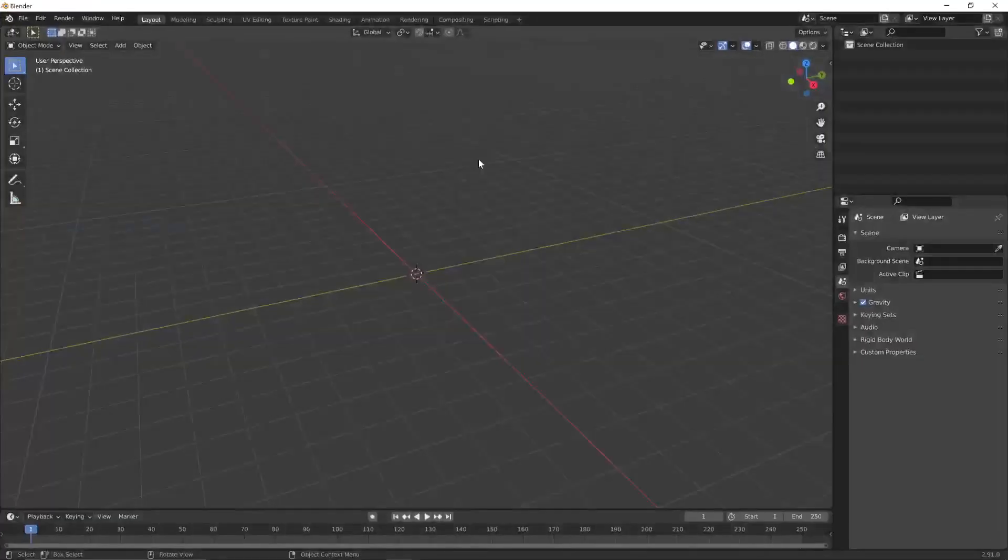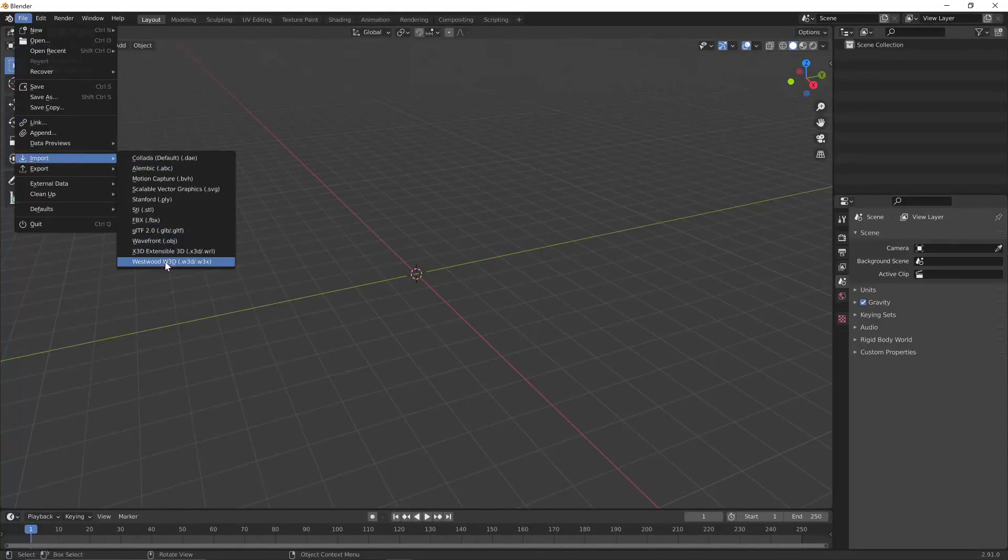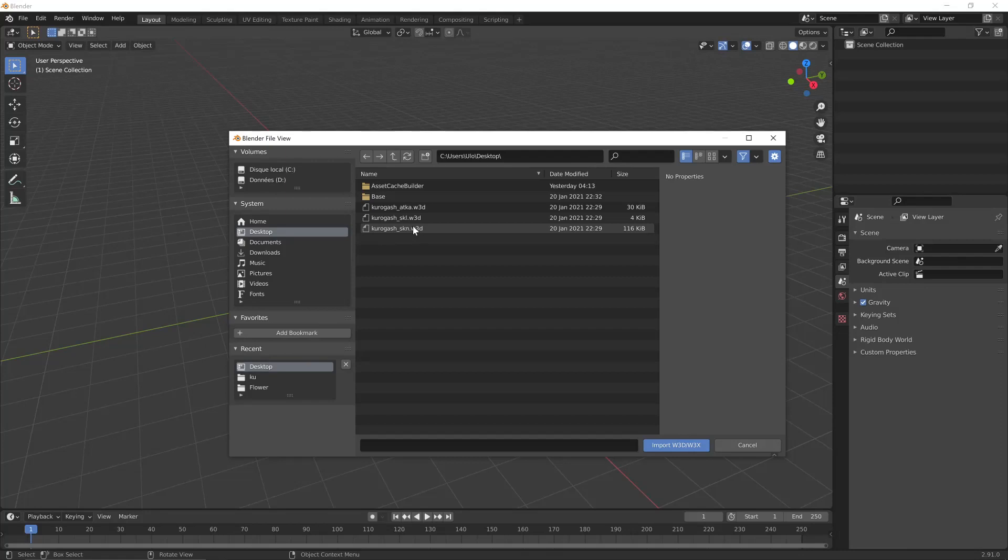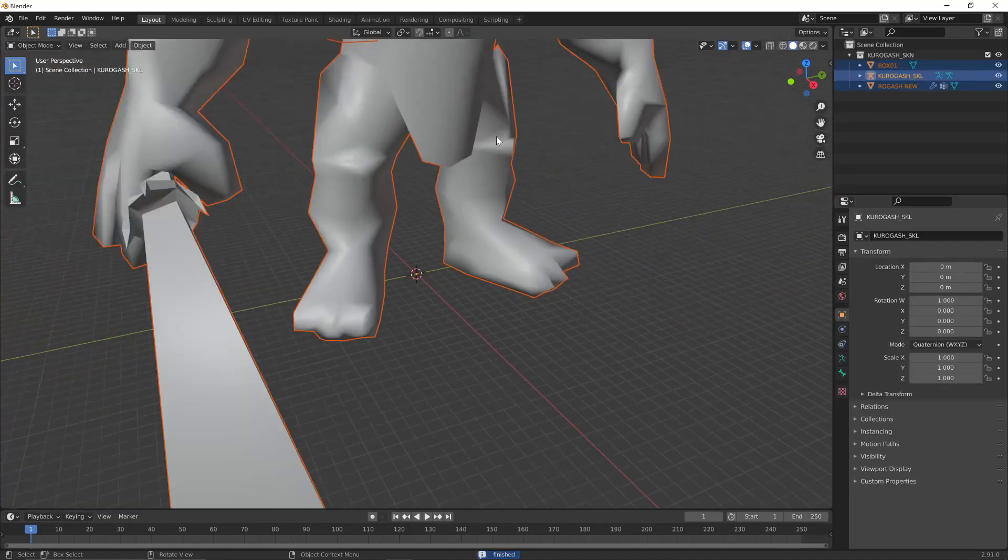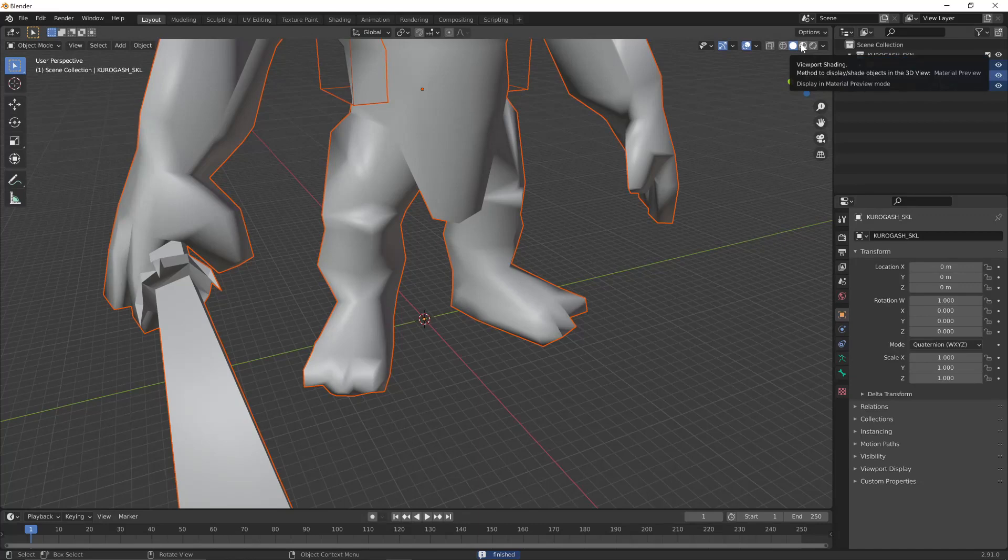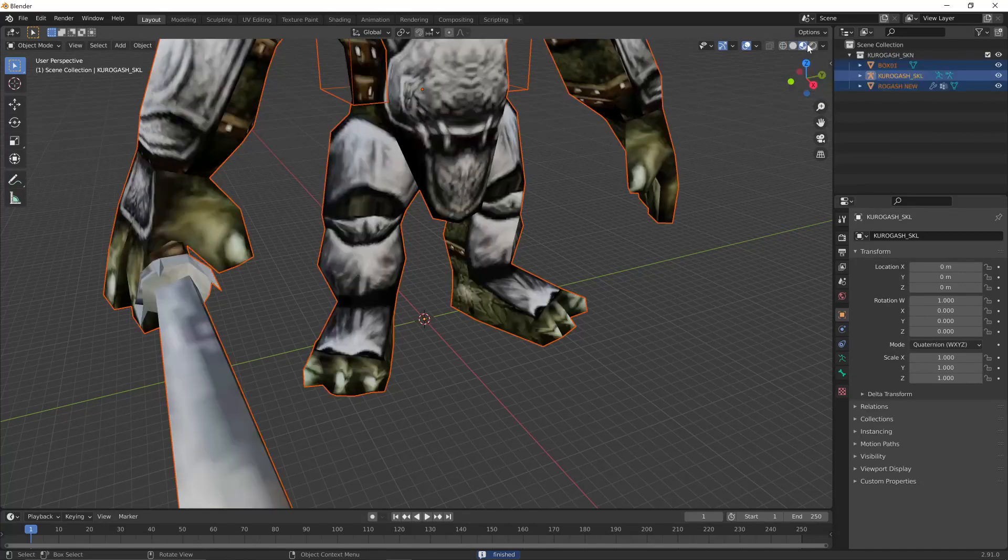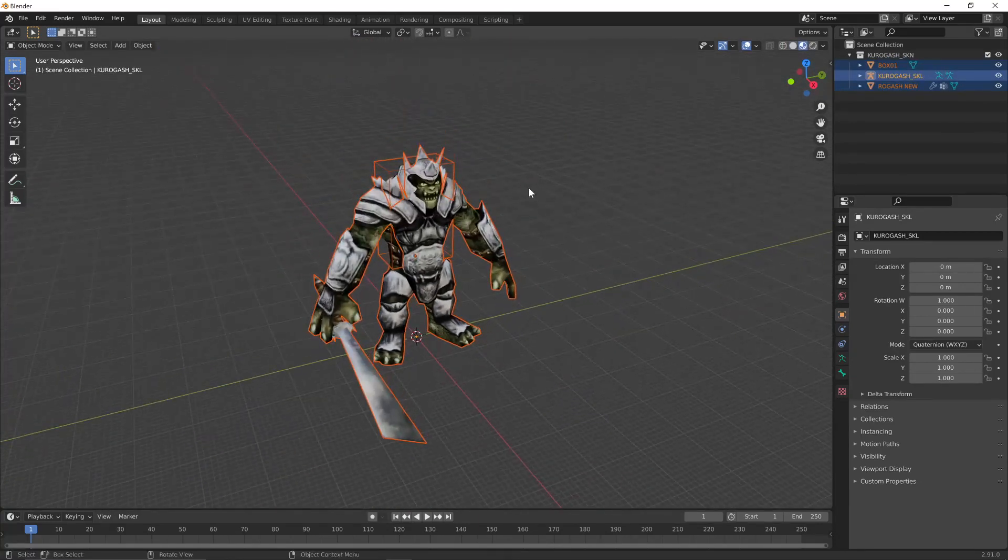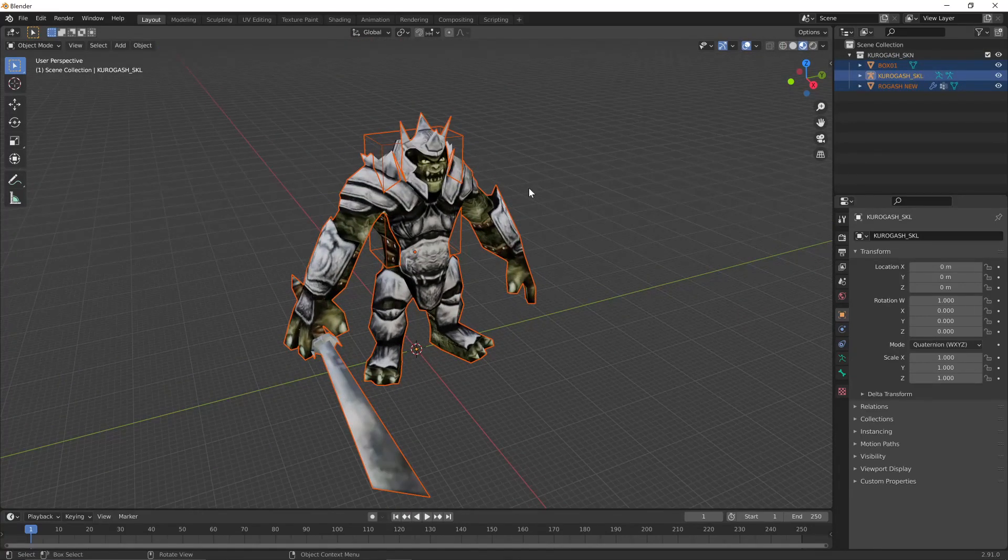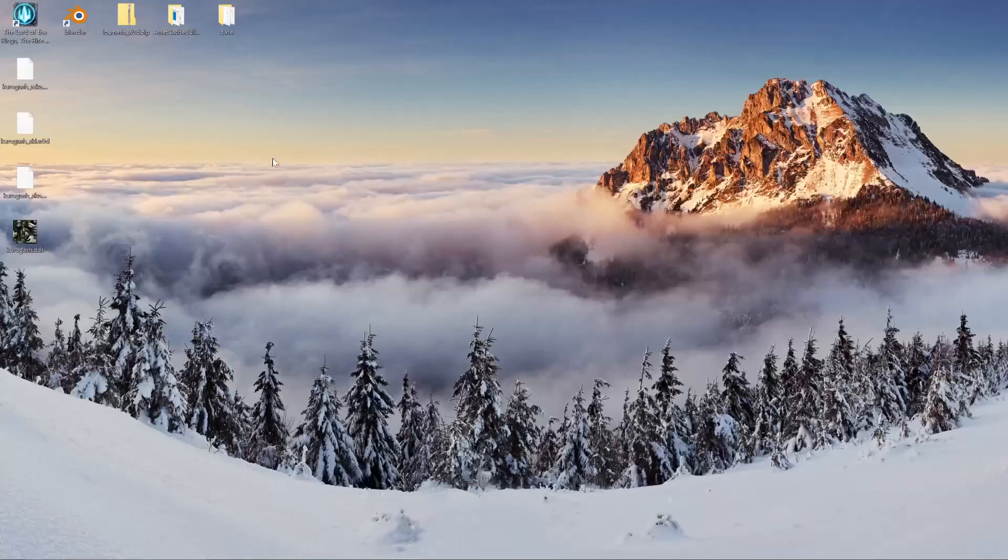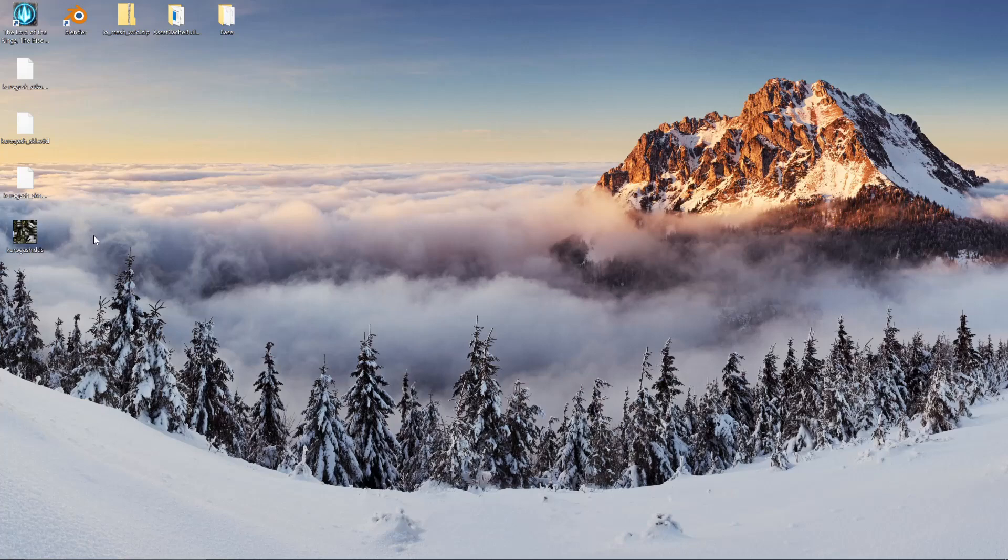So I'm going to import Westwood. And when you import the model, it's important that it's in the same folder as the skeleton, the SKL file. And if you go to viewport shading, you should see Rogash properly displayed and textured because the texture is also in the same folder.